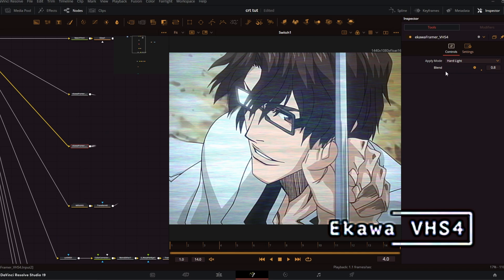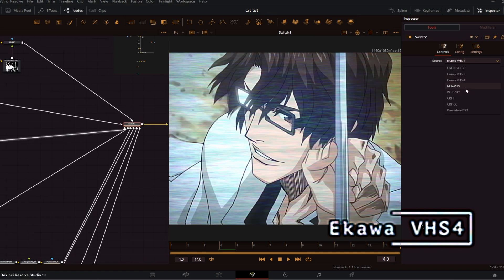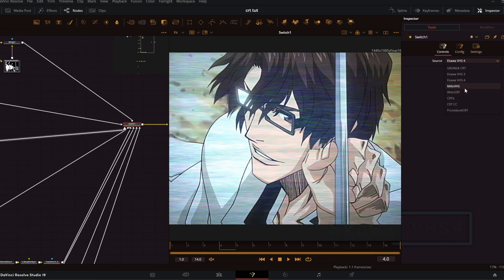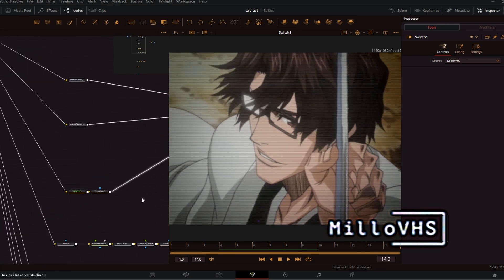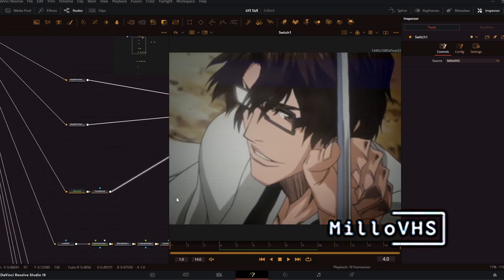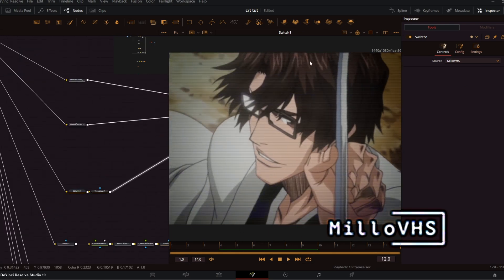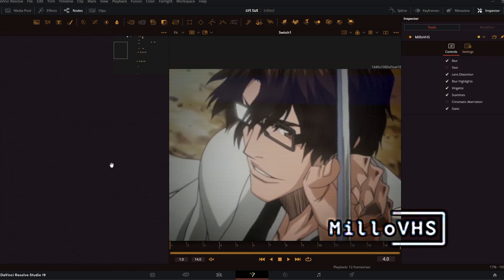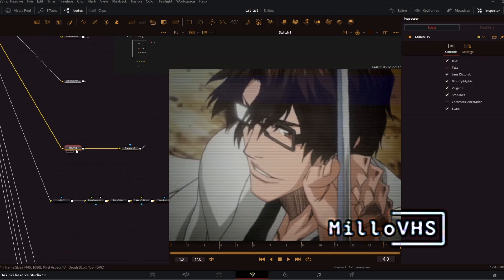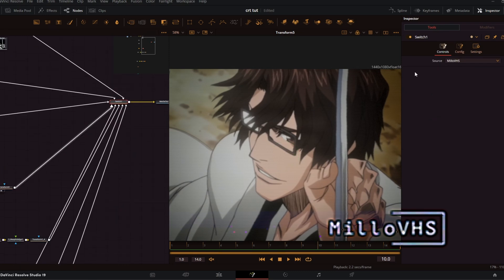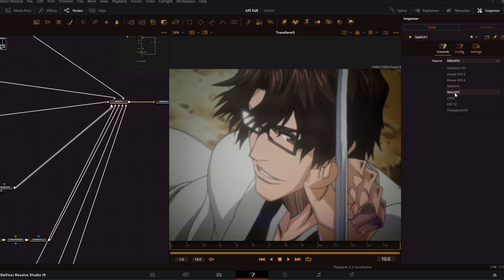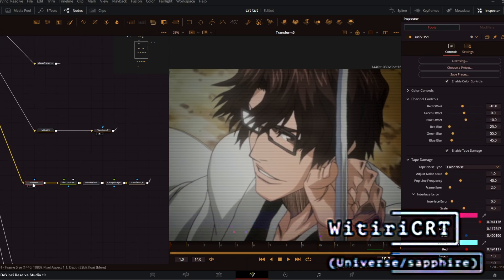The next one is VHS4 — it doesn't really have that many options. After that is Milo, or Milo VHS. This one comes with these really nice color bars on the bottom and a nice wavy effect on the top. None of these are plugins, so it's not going to lag when you preview it.